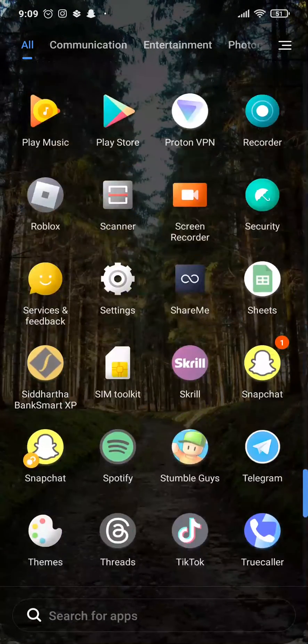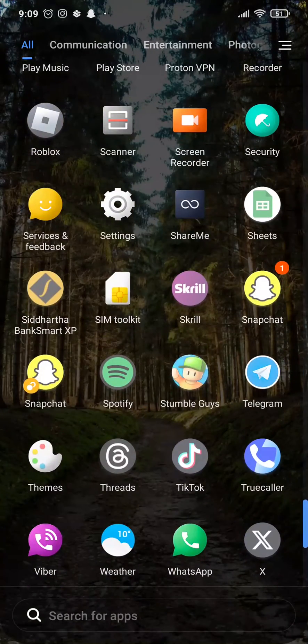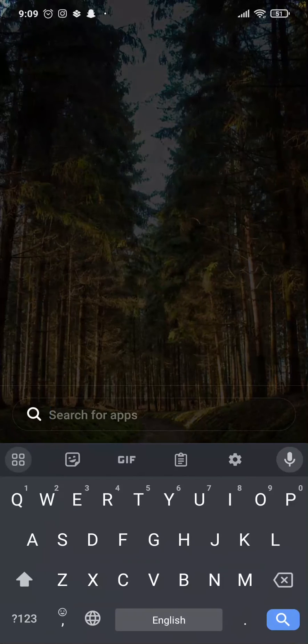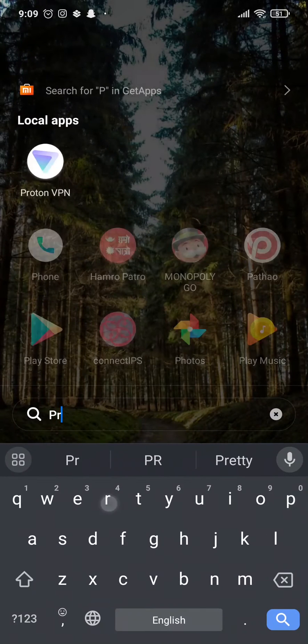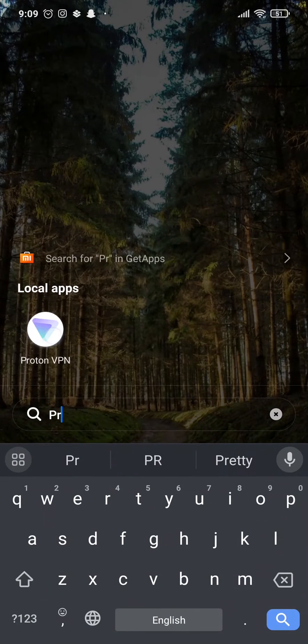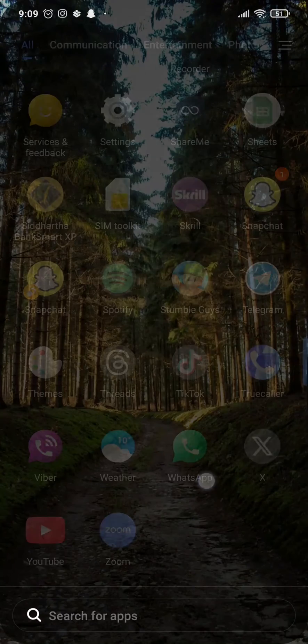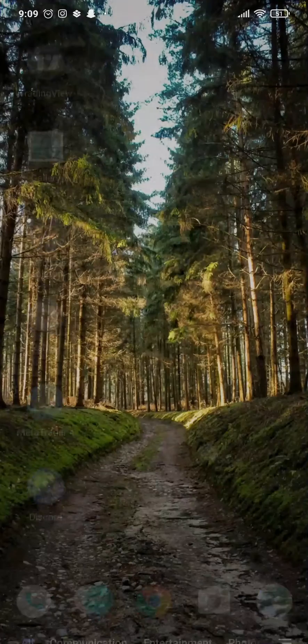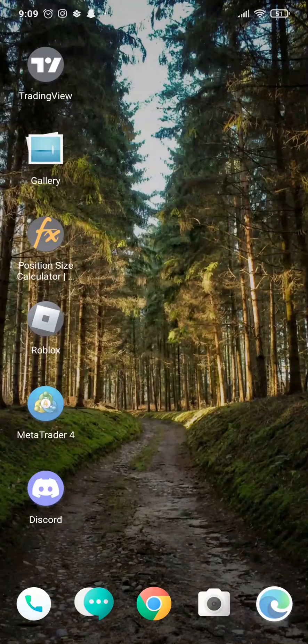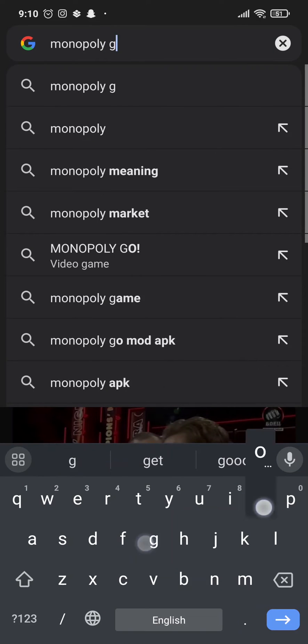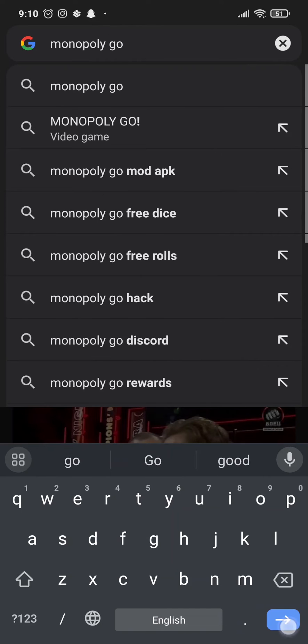Once you do this step, again try to download the application. If you still cannot, what you can also do is try connecting to a VPN. Just connect to a VPN that you have, and then instead of heading to the Play Store, you can open up your Google Chrome or any web browser that you have and search for Monopoly Go.